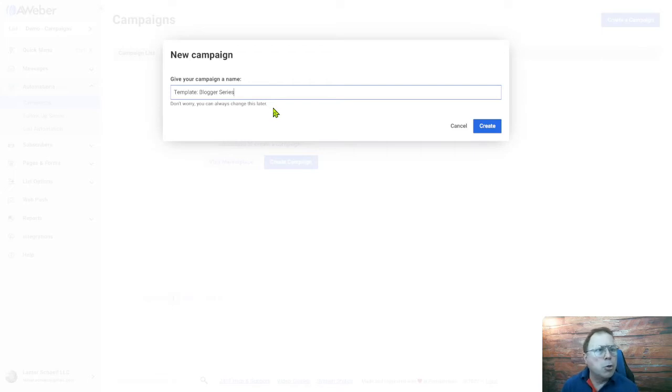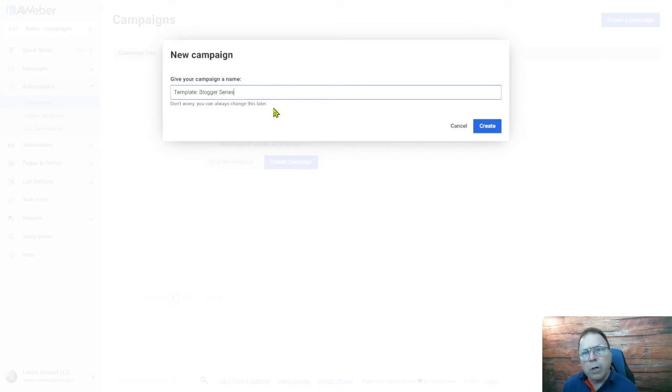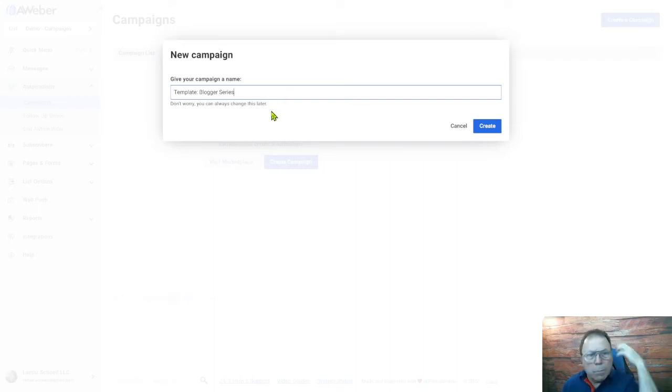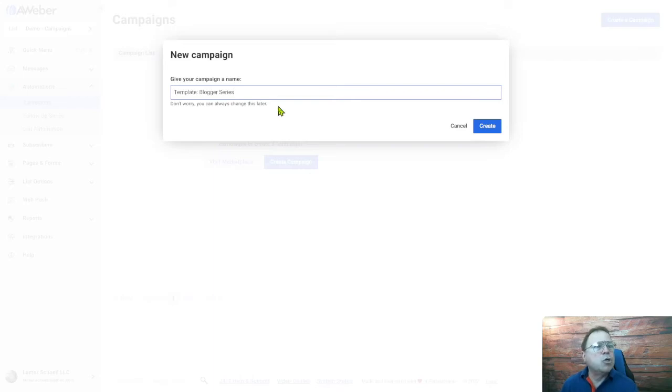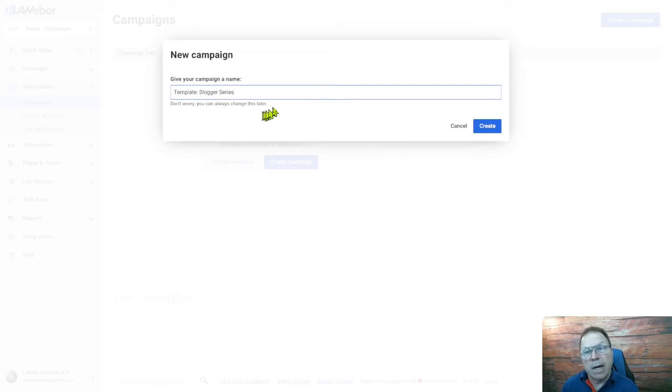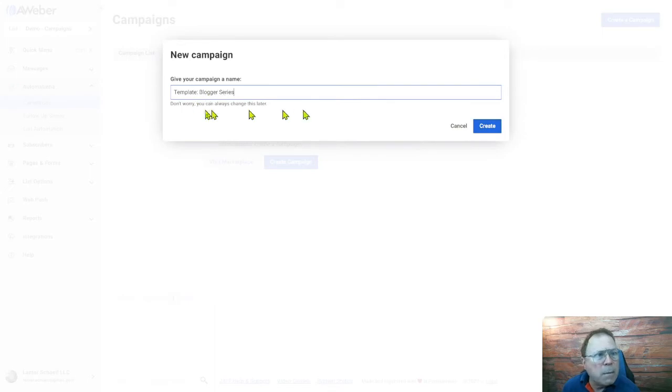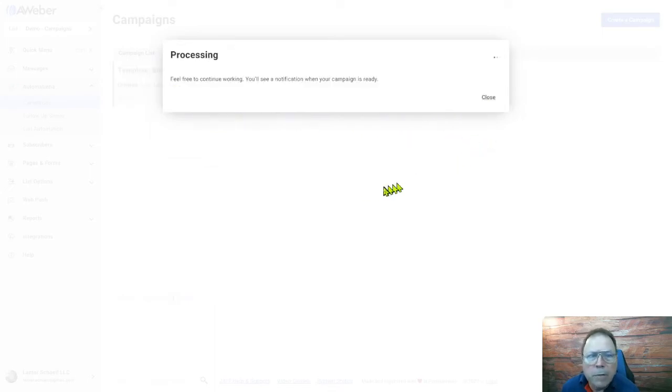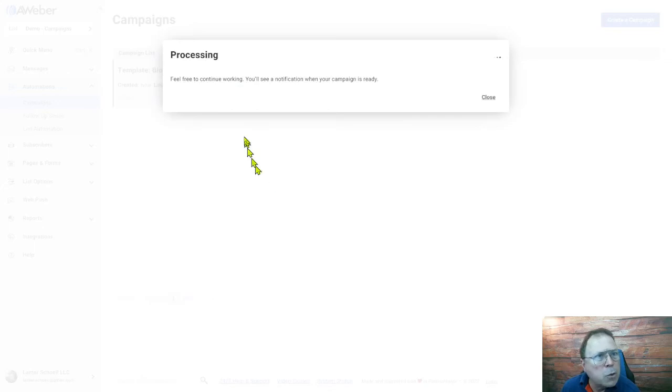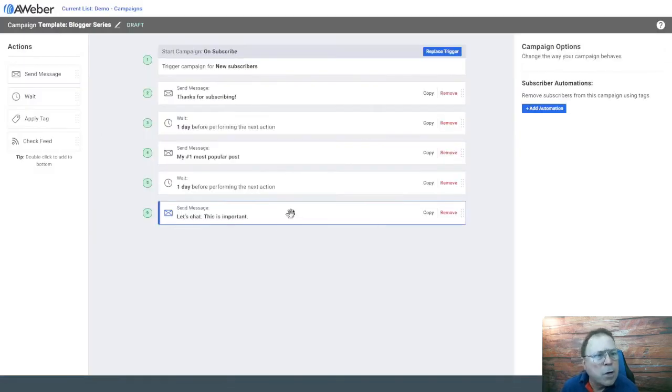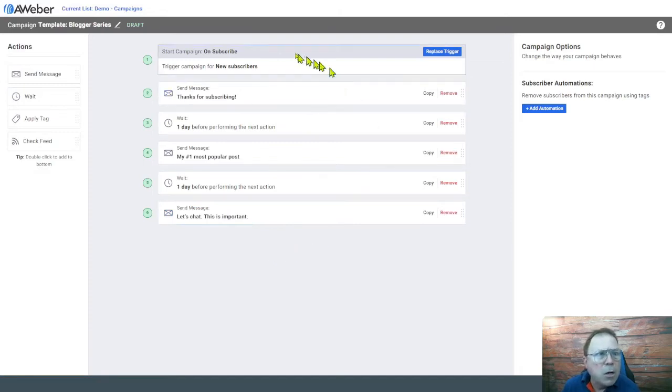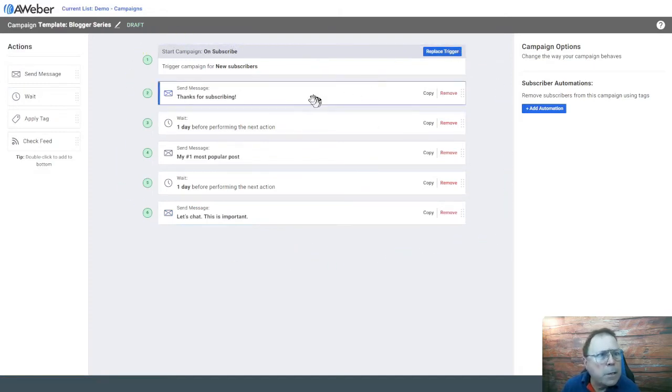You can name it whatever you want. For me, I'm just going to leave it template blogger series for now. You would probably want to call this something like your name blogger series or whatever your blog's about. If it's about getting in shape or weightlifting, it could be that weightlifting blogger series. Maybe you got two different series going, so you'd have two different campaigns. You can type whatever you want and call it whatever you want. And we're going to create and just takes about a few seconds for it to be processed.